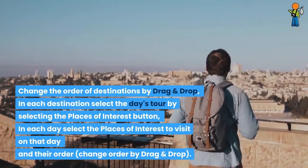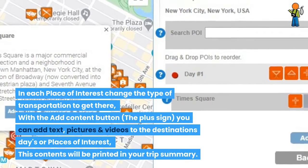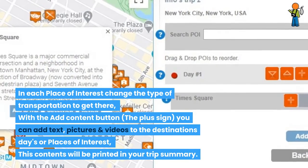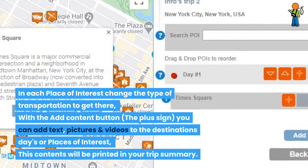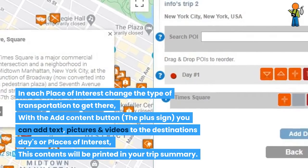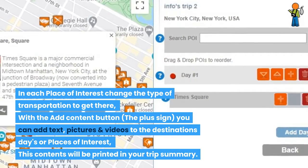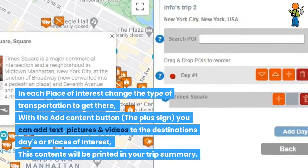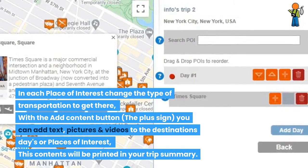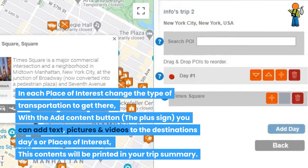Change the order by drag and drop. In each place of interest, change the type of transportation to get there. With the 'Add Content' button (the plus sign), you can add text, pictures, and videos to the destinations, days, or places of interest. This content will be printed in your trip summary.